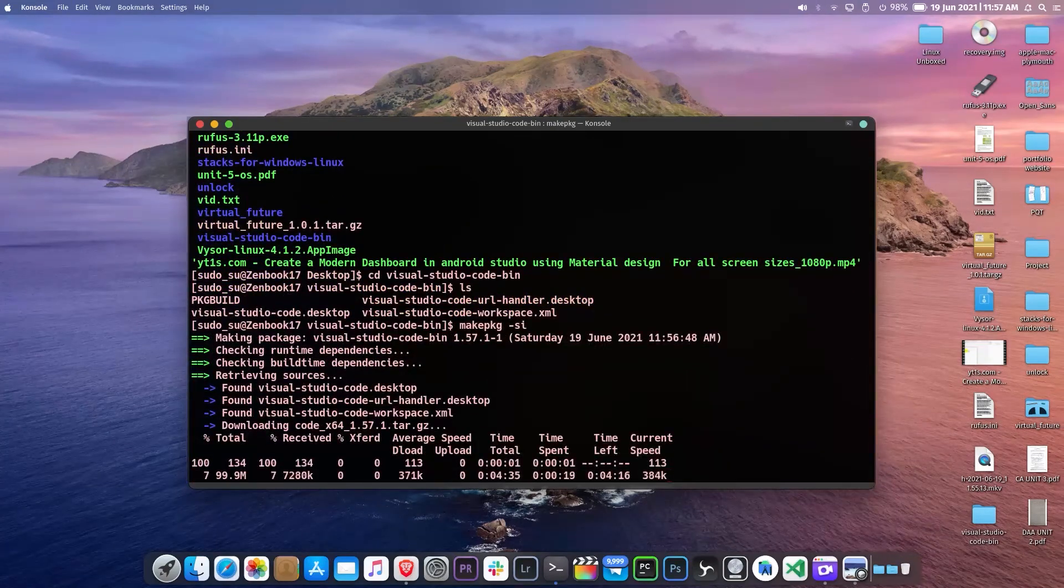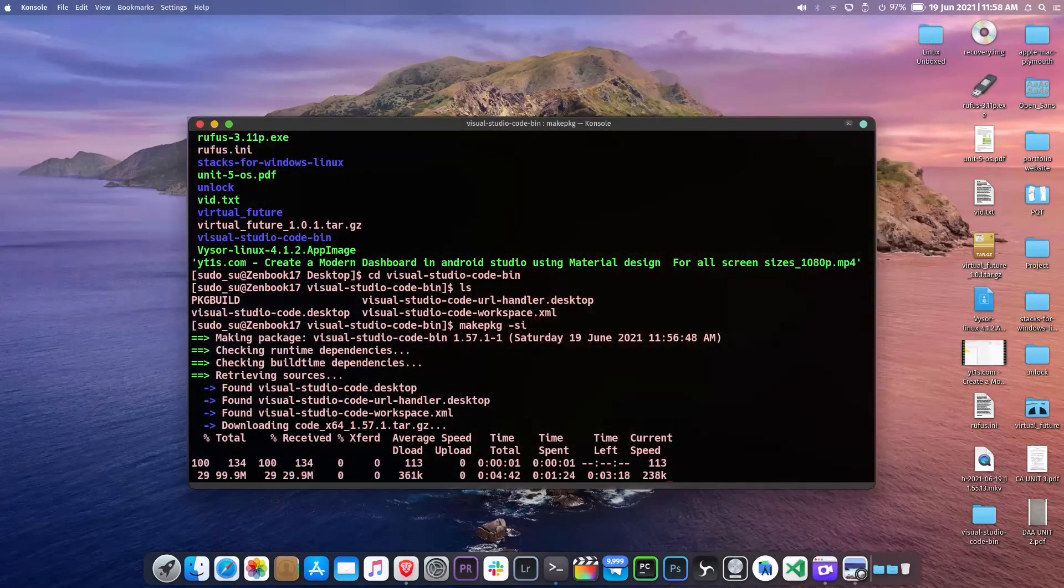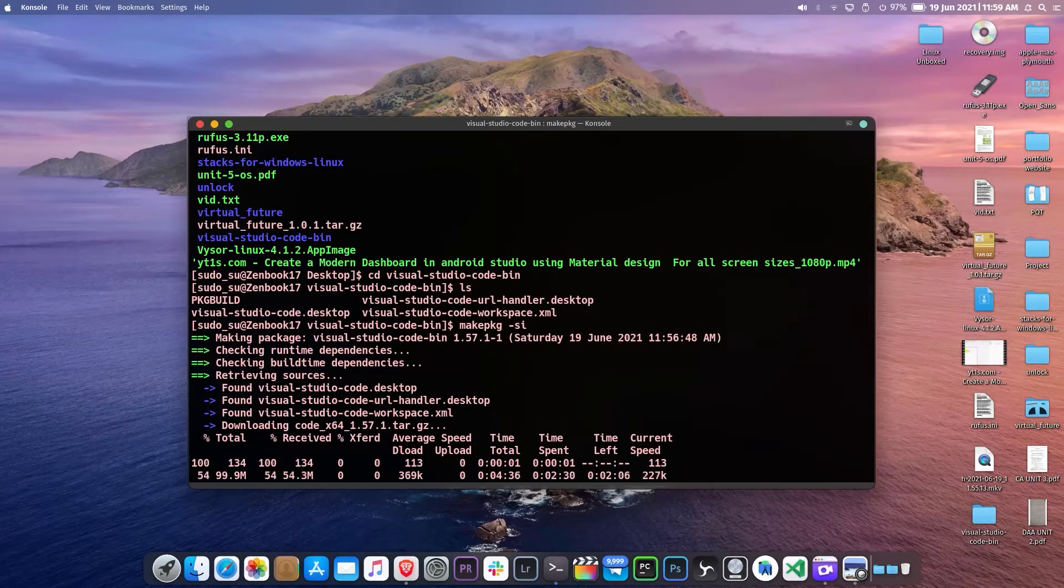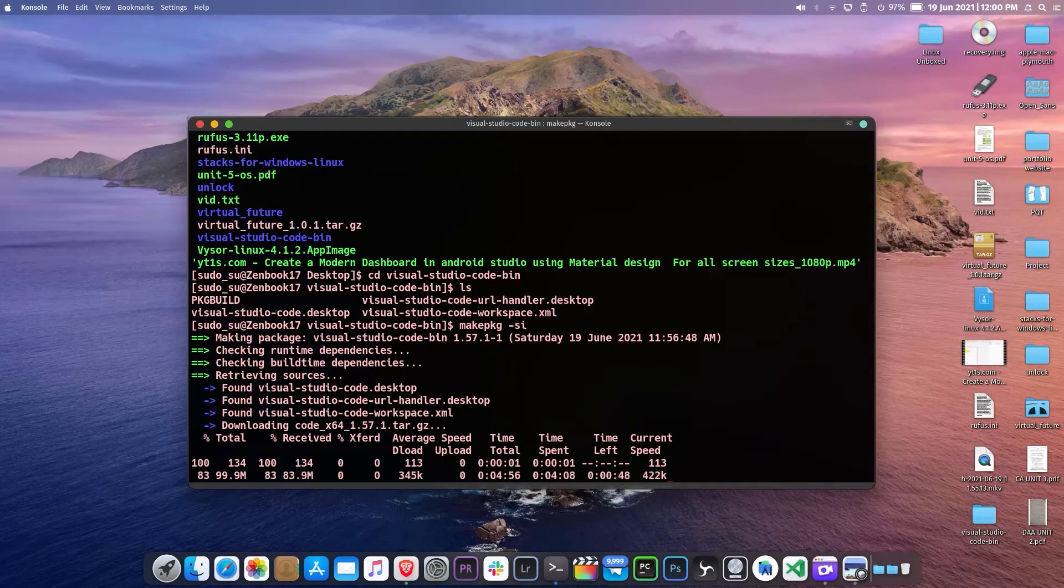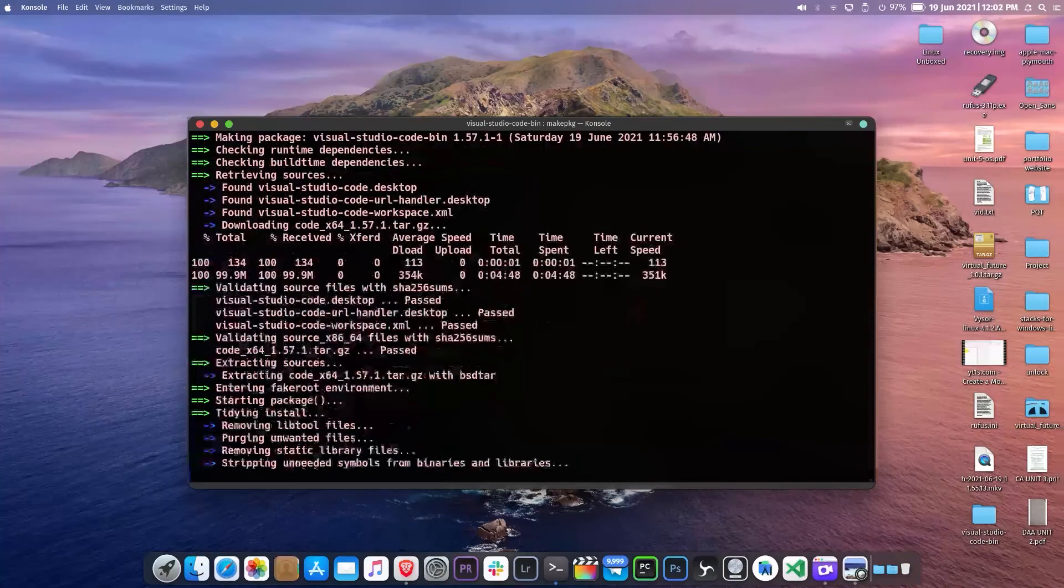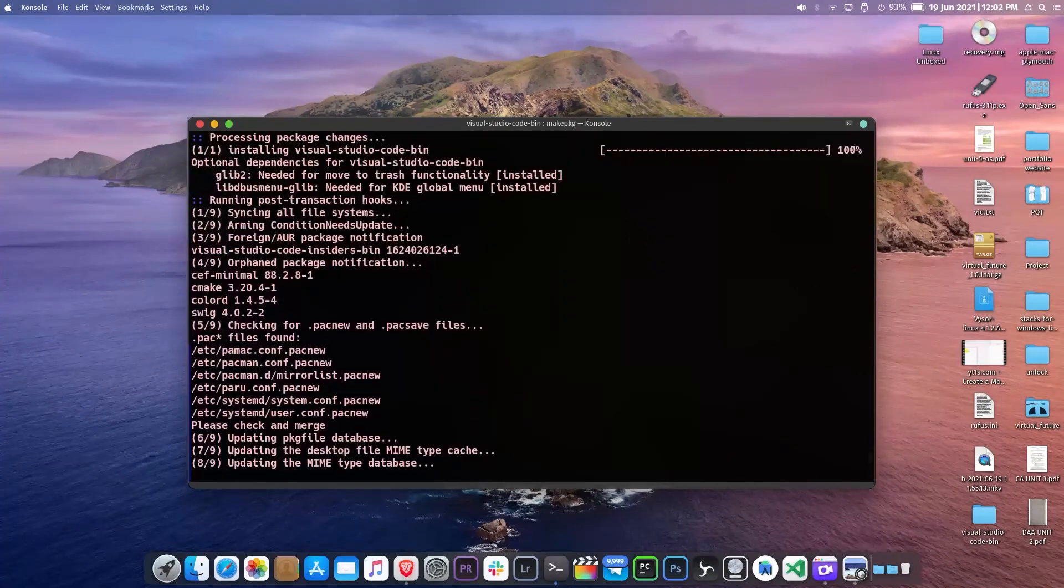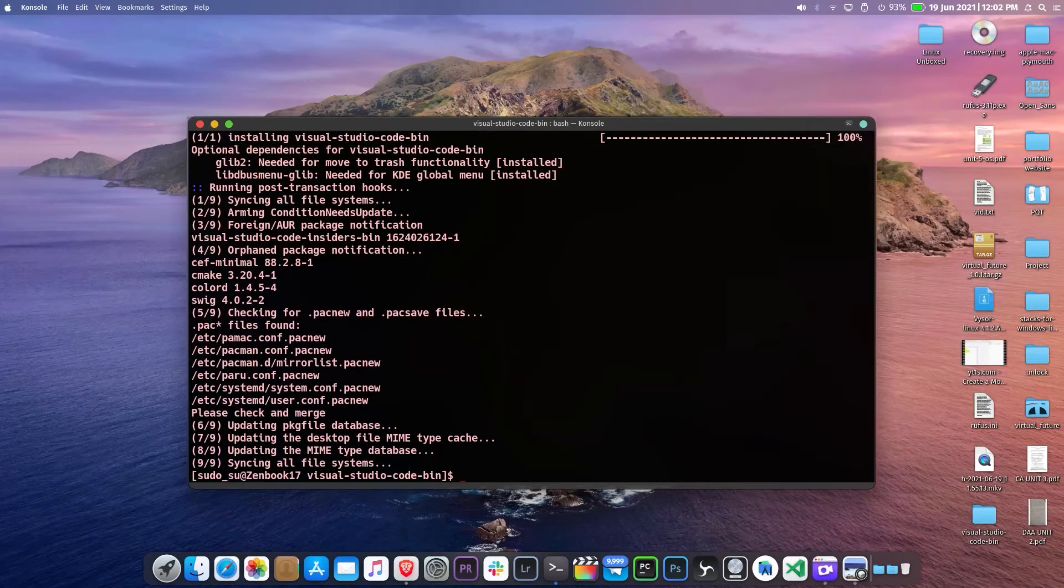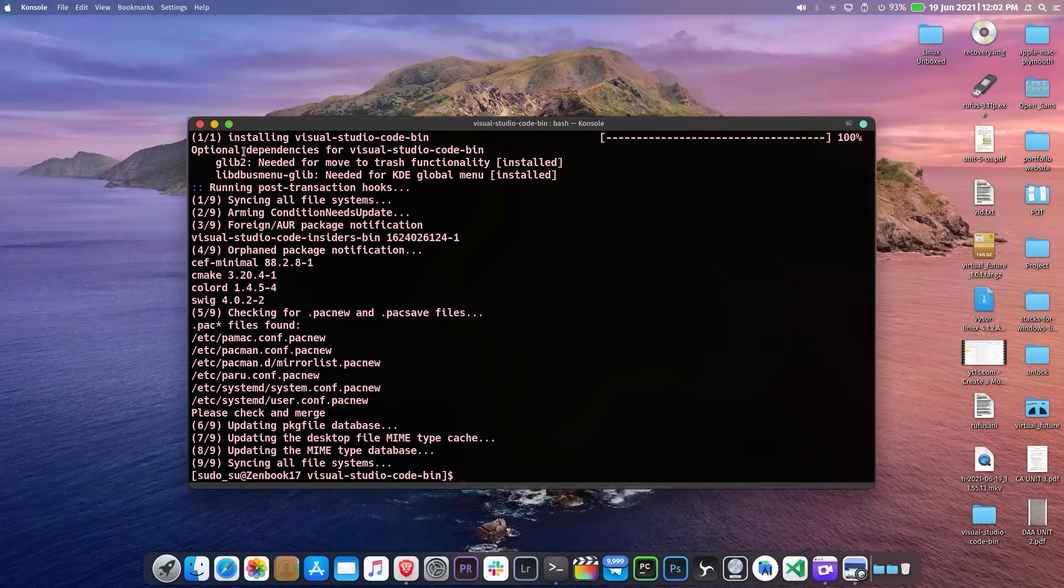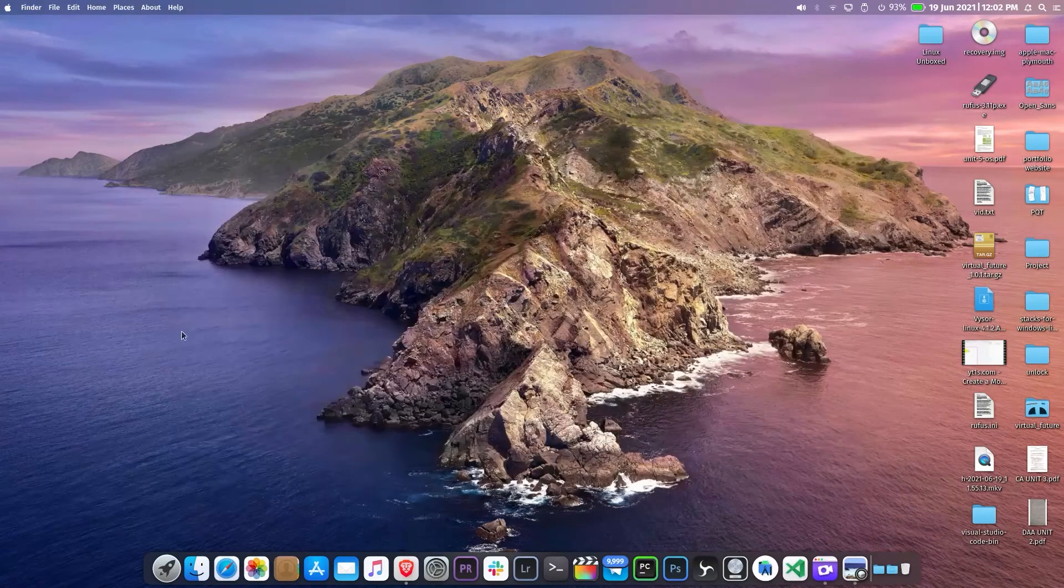It may take some time depending on your internet speed. In between if it asks for user password then provide it. Now just close or exit the terminal.